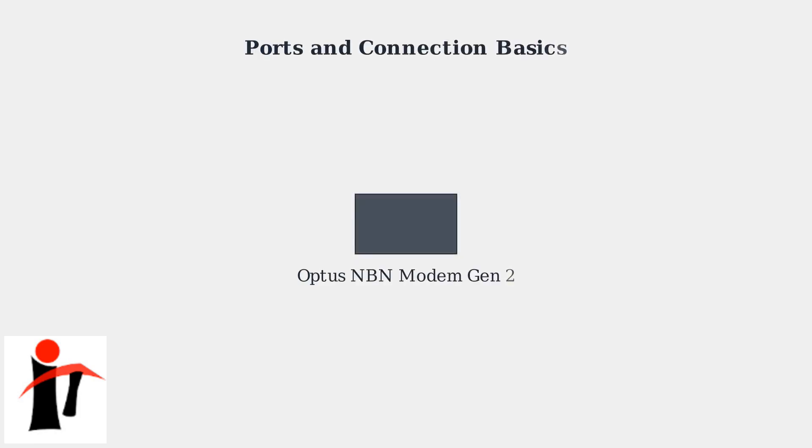Let's explore the Optus NBN Modem Gen2 and how to get it connected. This modem primarily uses its ports to connect to your NBN service and devices.